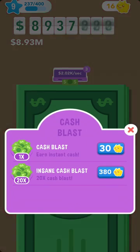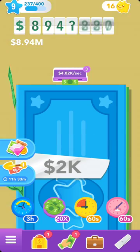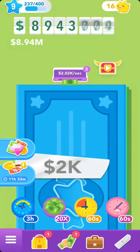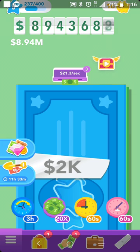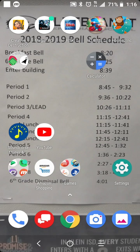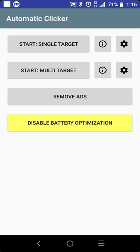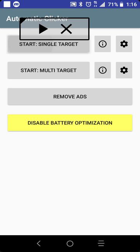I started playing it and I realized I was taking too much time. So if you're lazy like me, you can just open Automatic Clicker and start single target.